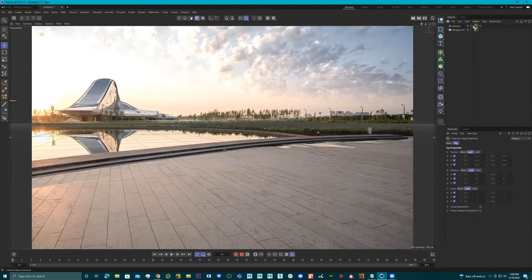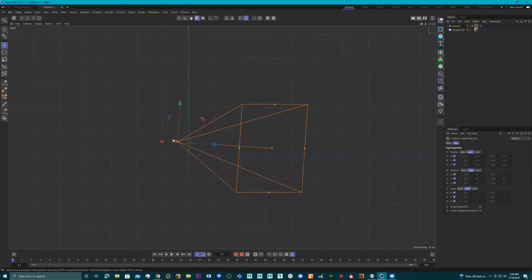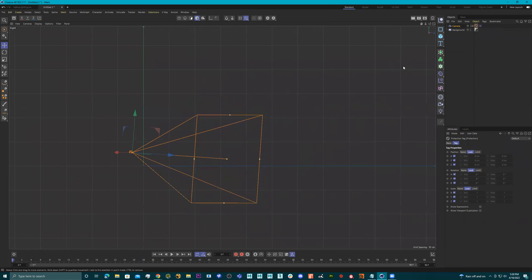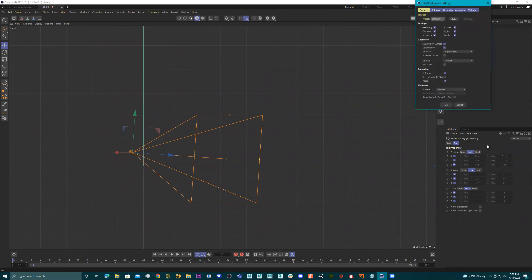I'll right-click, go to render tags, protection — it's locked. Now I'm going to get out of my camera with middle mouse button click. Now look at how my camera's above the grid — that's the way it should be. Now I'm going to bring in my car, so I'll go to merge objects.